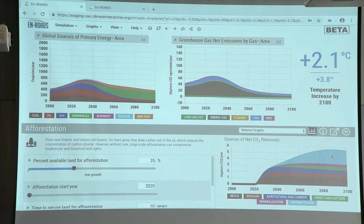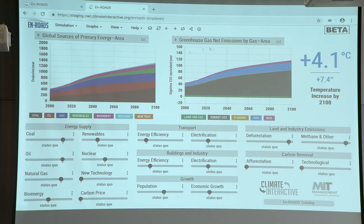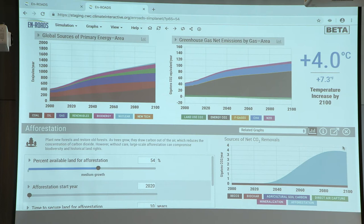And then this big blue band is the carbon removed by afforestation. Let's take a quick look at what happens in the base case if we just do afforestation. This is the reduction in CO2 in billions of tons — gigatons of CO2 per year — from planting all those trees starting today.